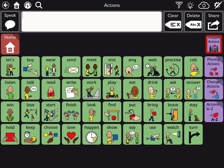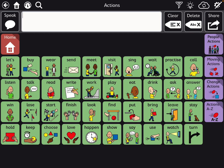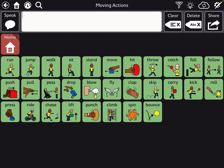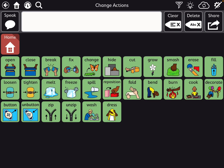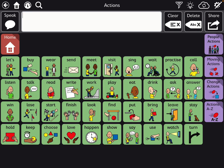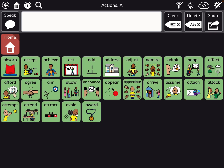Let me go back to people actions so you can see that again, and moving actions, and change actions. And then actions A to Z — you get into words that would be less frequently used but still important.